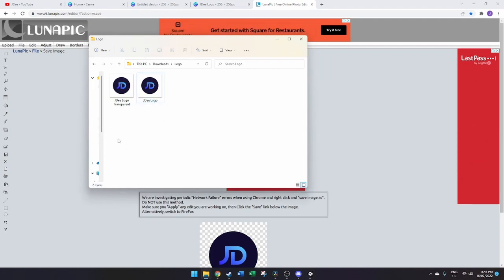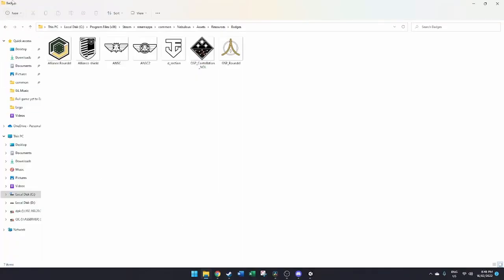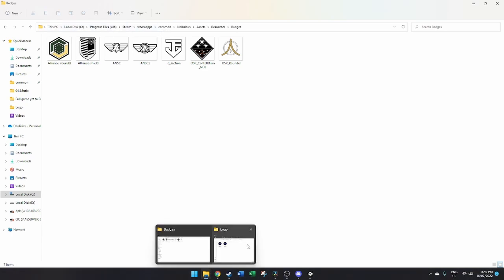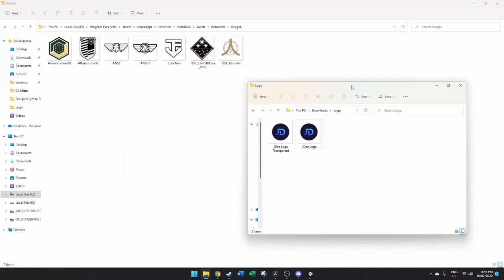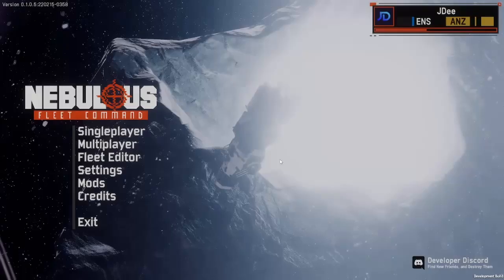I've renamed the downloaded transparent file from LunarPick as 'JD logo transparent.' Now all we need to do is come across to our badges folder by following the Steam path shown here, and it's simply a matter of taking our transparent logo and moving it into the badges folder.